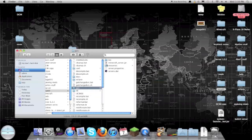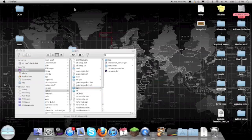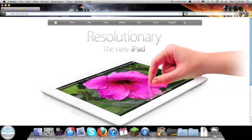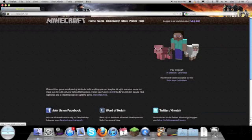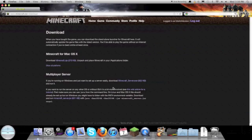What you can do is go to minecraft.net and go to Download. This will be here even if you don't buy the game. There's Download Minecraft for whatever, and also a Multiplayer Server option — go to Multiplayer Server and there's going to be a minecraft_server.jar, so you just want to download that.